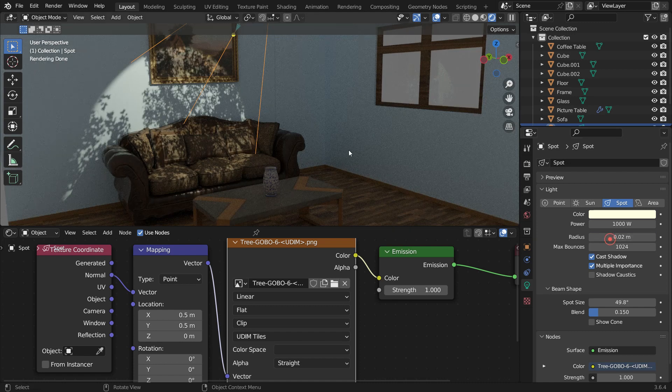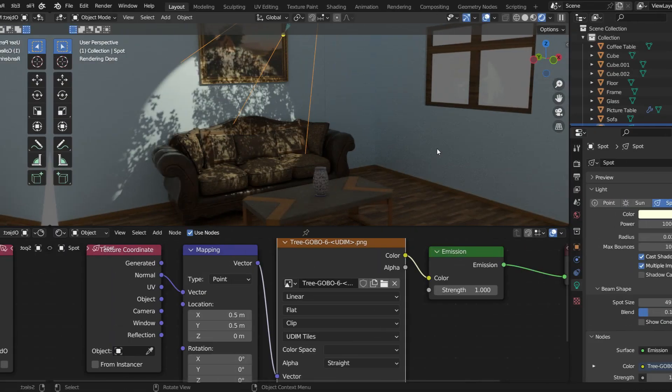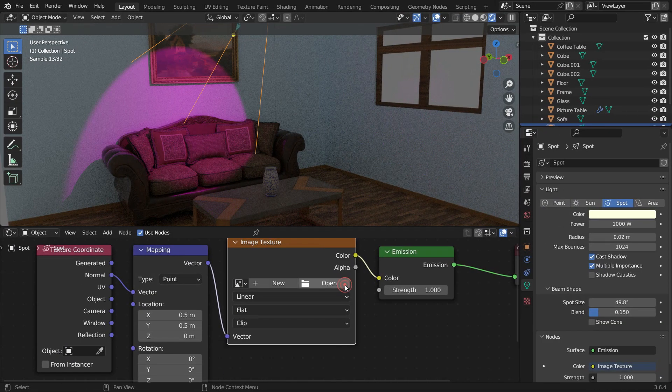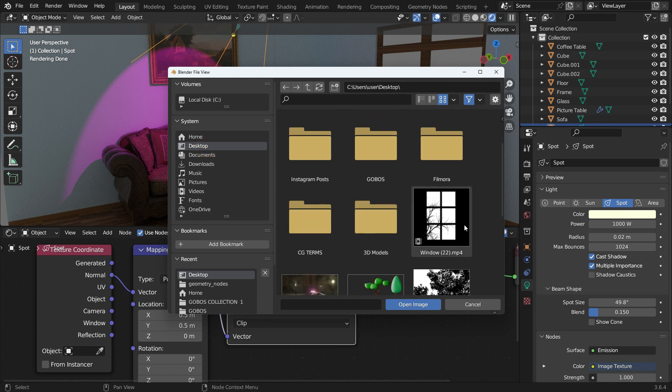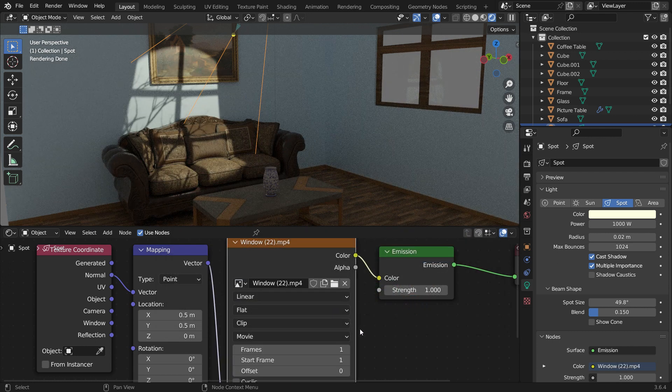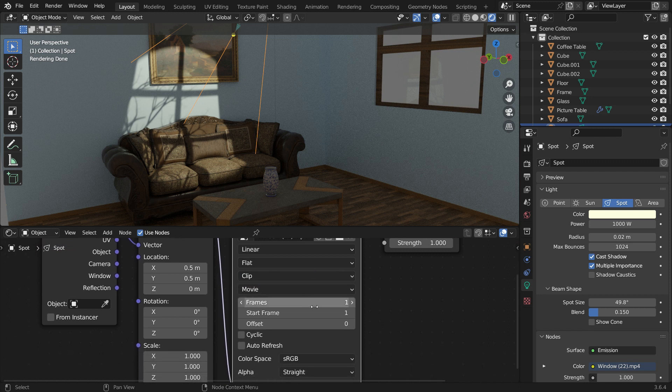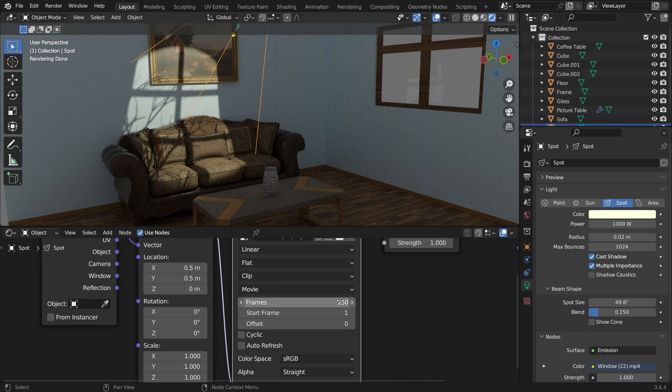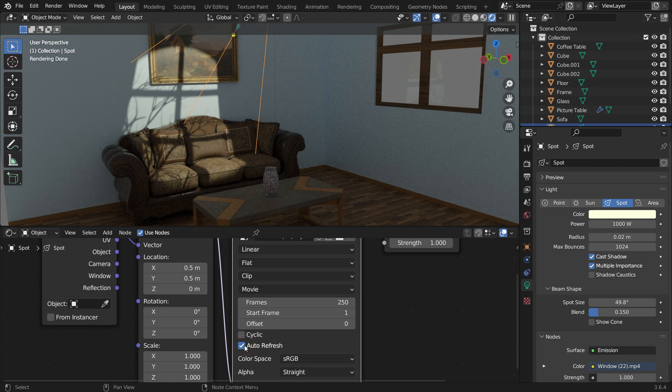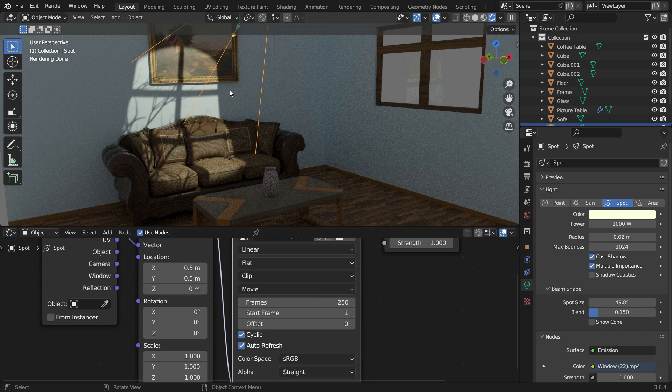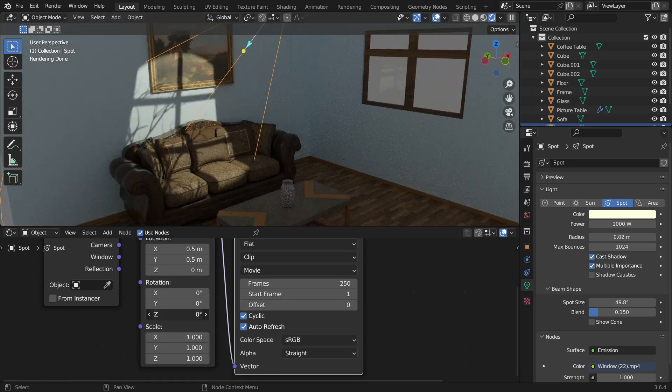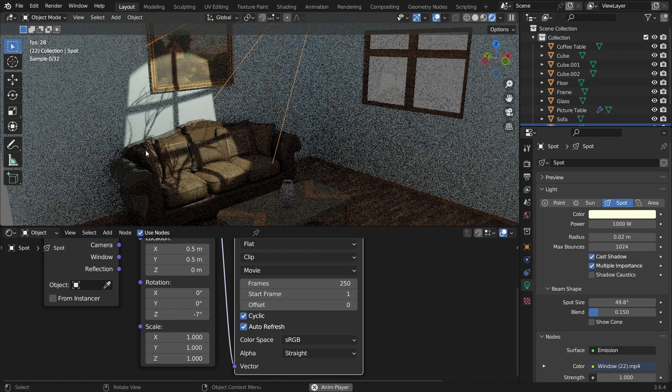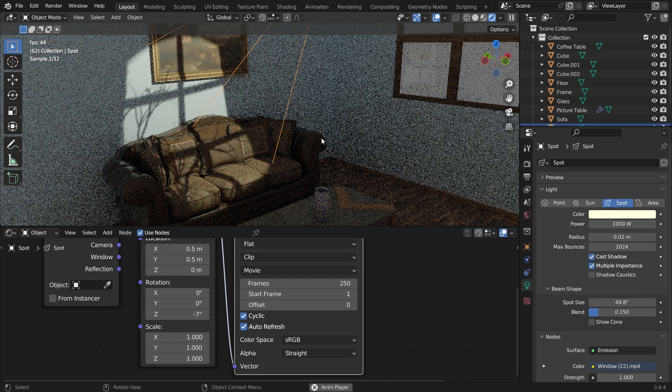Another exciting feature is the ability to use animated Gobos. You can create animated Gobos using various methods. If you have an animated Gobo in MP4 video format, let's open the file in the Image Texture node. This time, the image source will be a movie clip. Set the frame number to determine how long you want the animation to play. Enable the Auto Refresh option. If you want to make it cyclic, enable the Cyclic option. Press the Space bar to play the animation. That's it. A super cool way to add more realism to your scene.